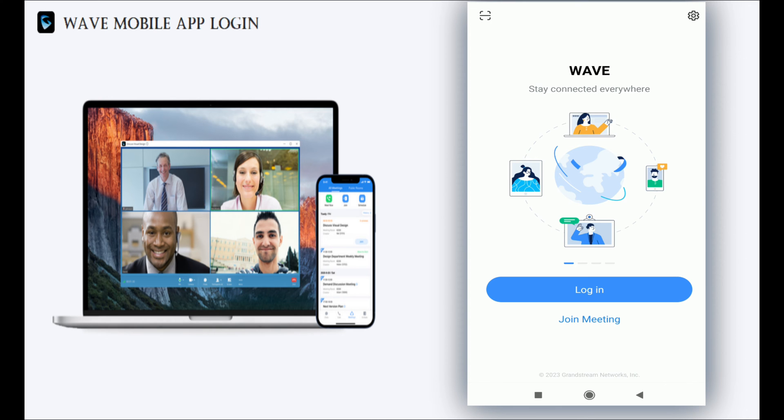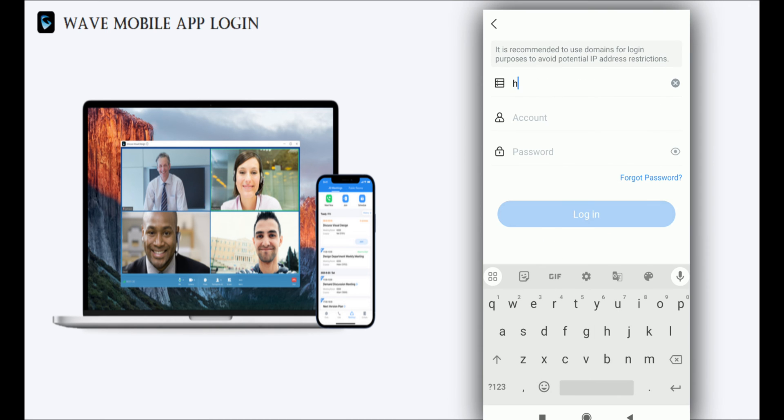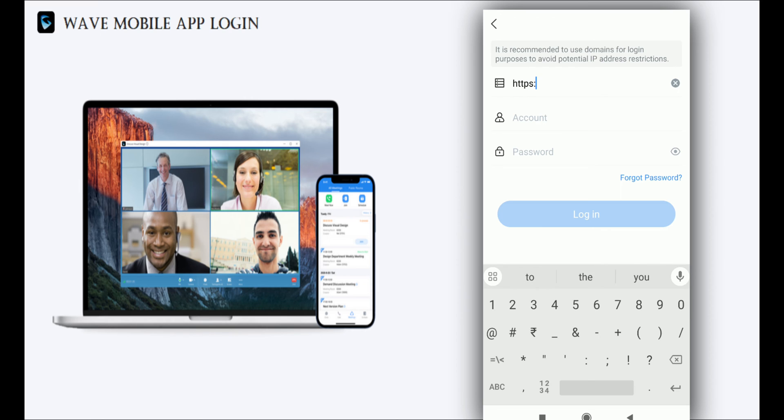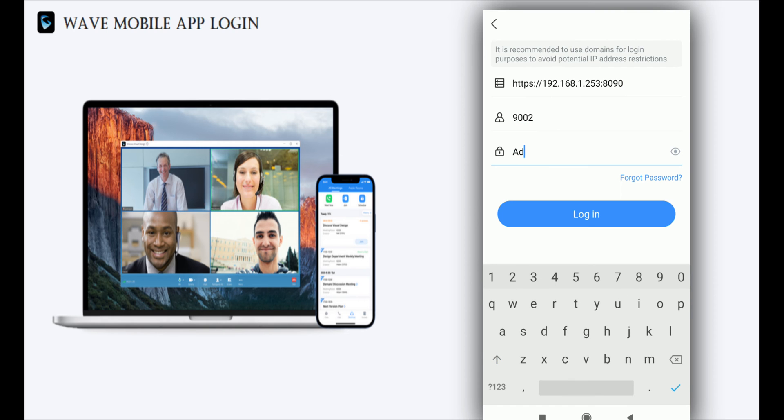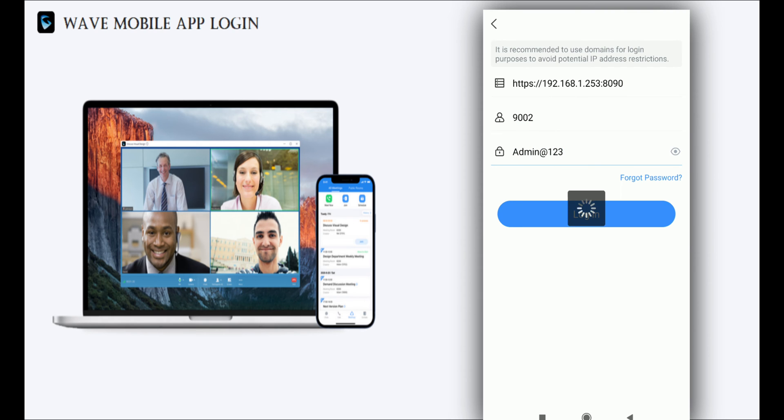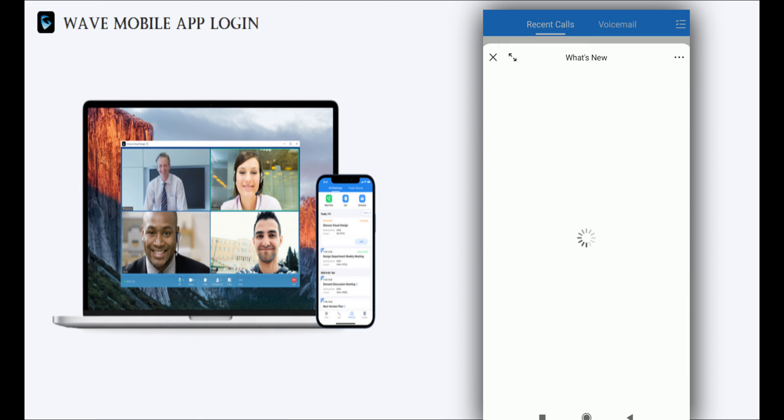Now click on login and enter the server IP address as your PBX IP address with port number 8090. Then enter the extension number and extension password, and click on login.